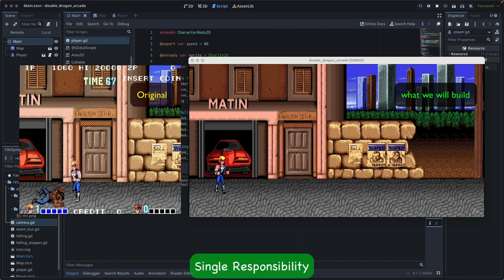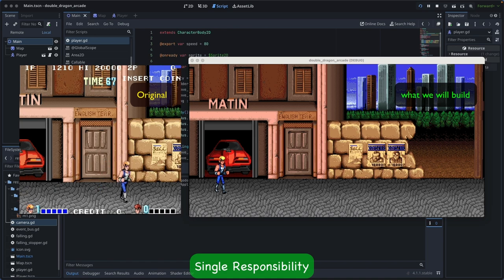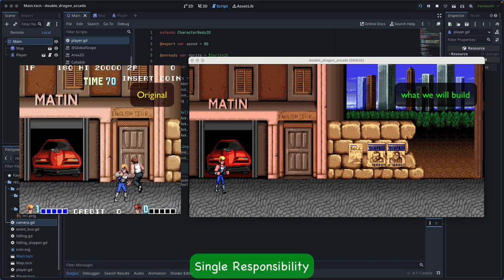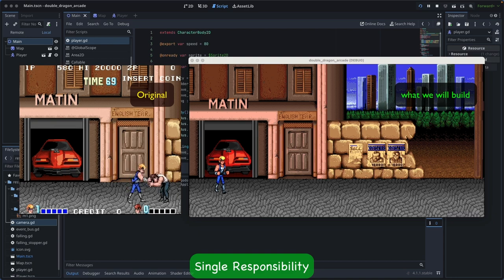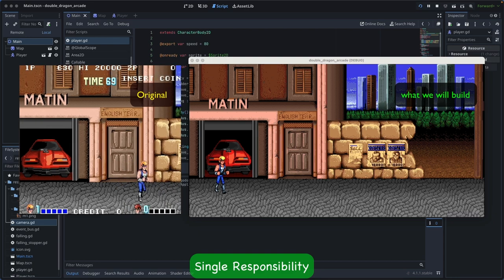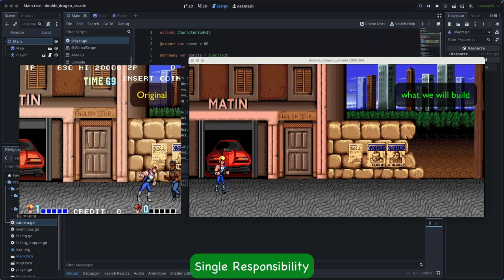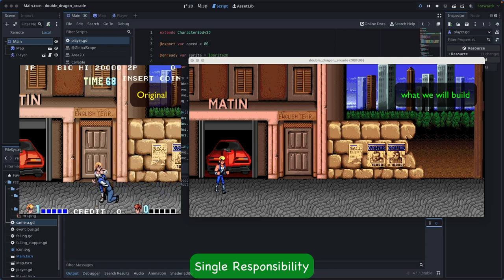In the context of game development, this ensures that each component is focused on a specific task, making the code more maintainable and flexible. For example, a component handling a player's movement should not also manage the game score or other unrelated aspects.